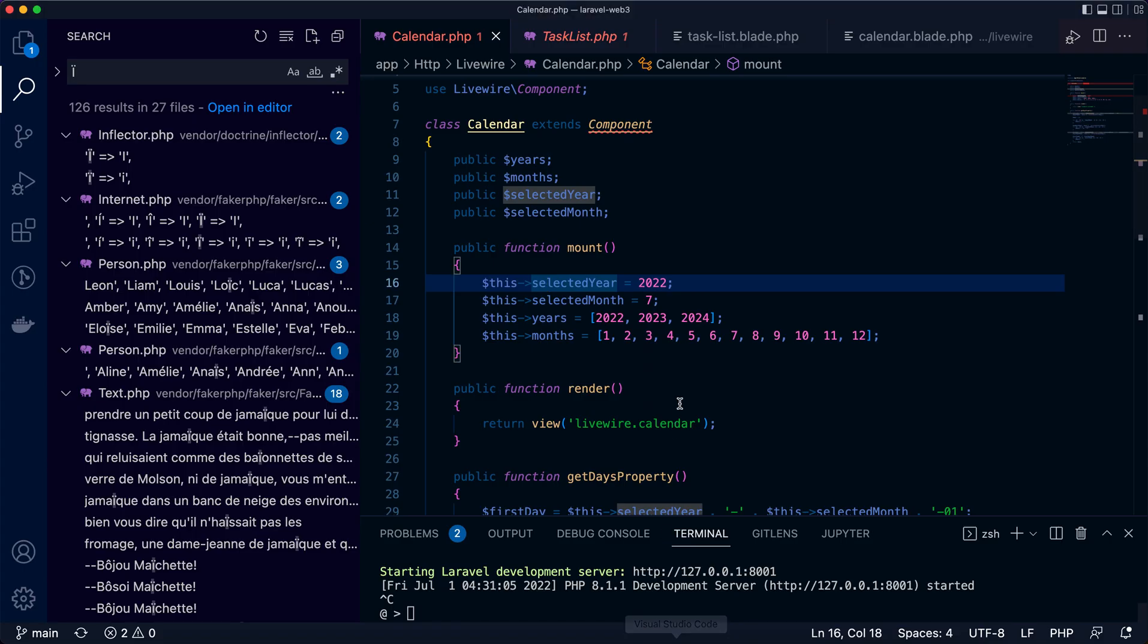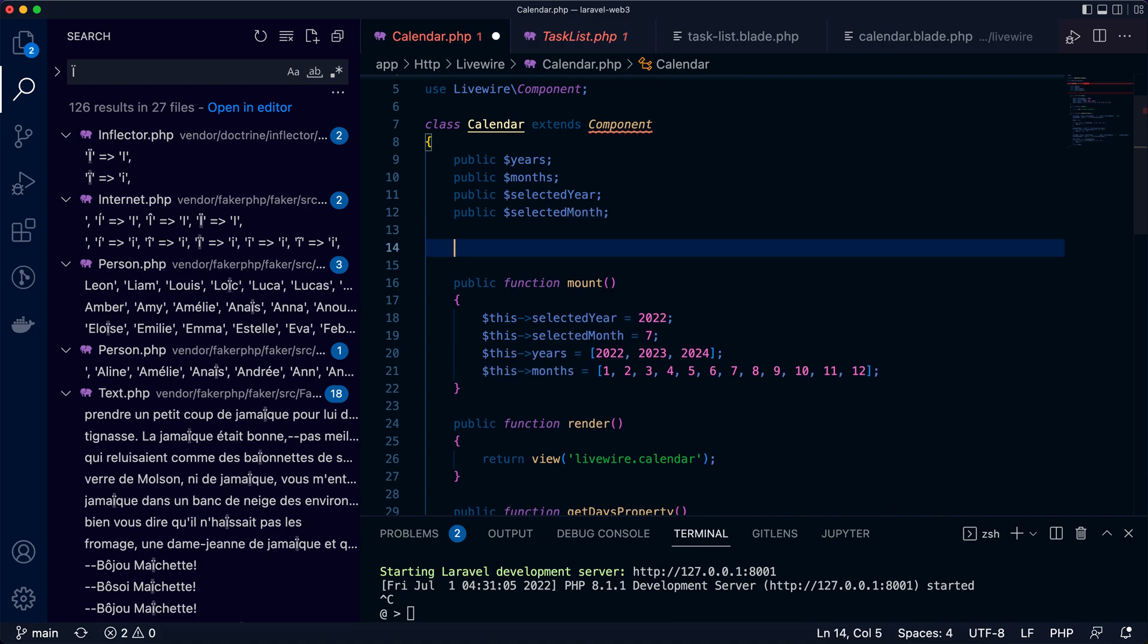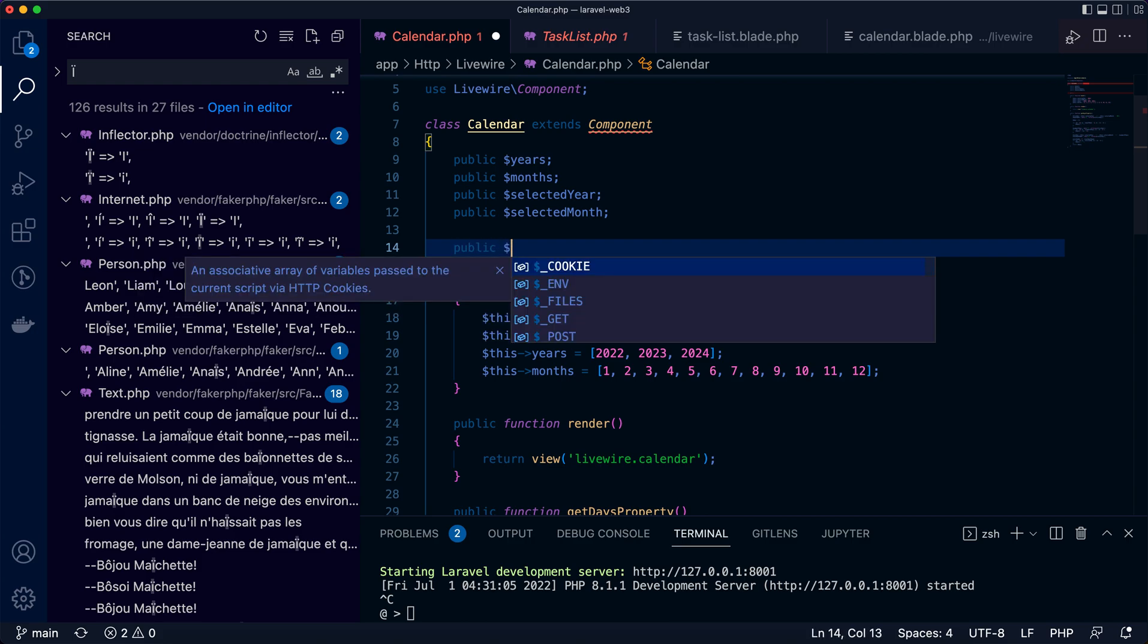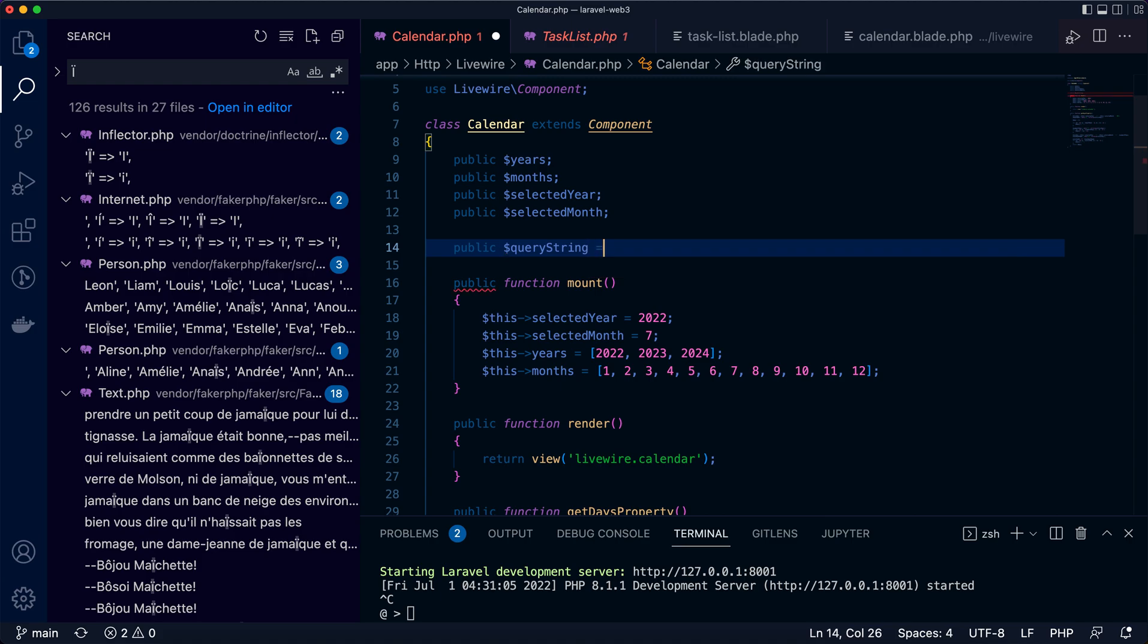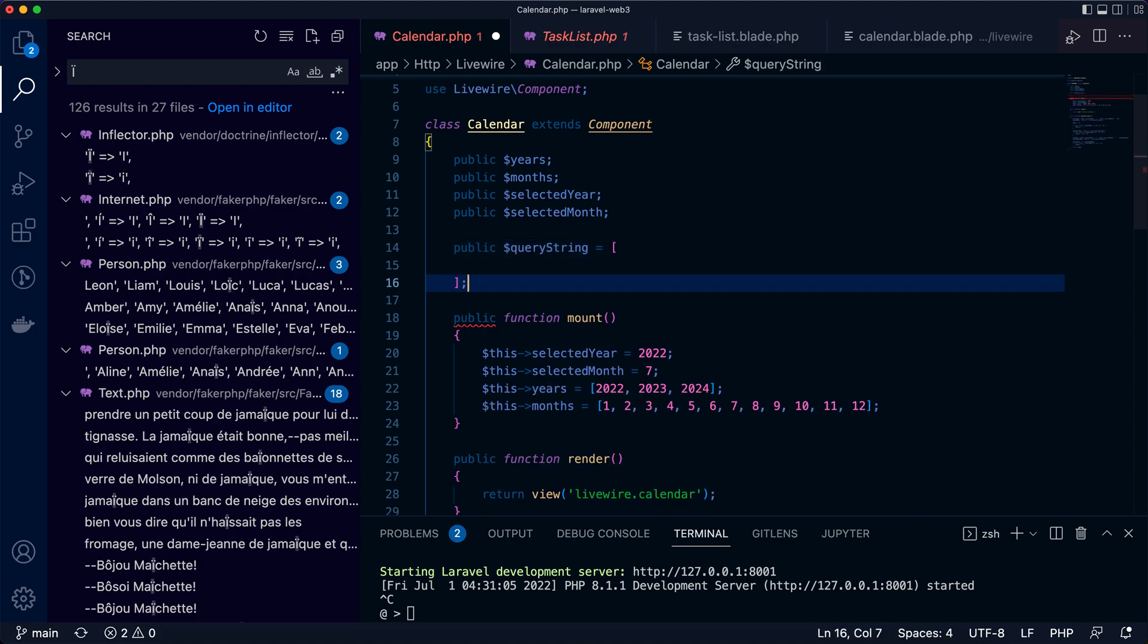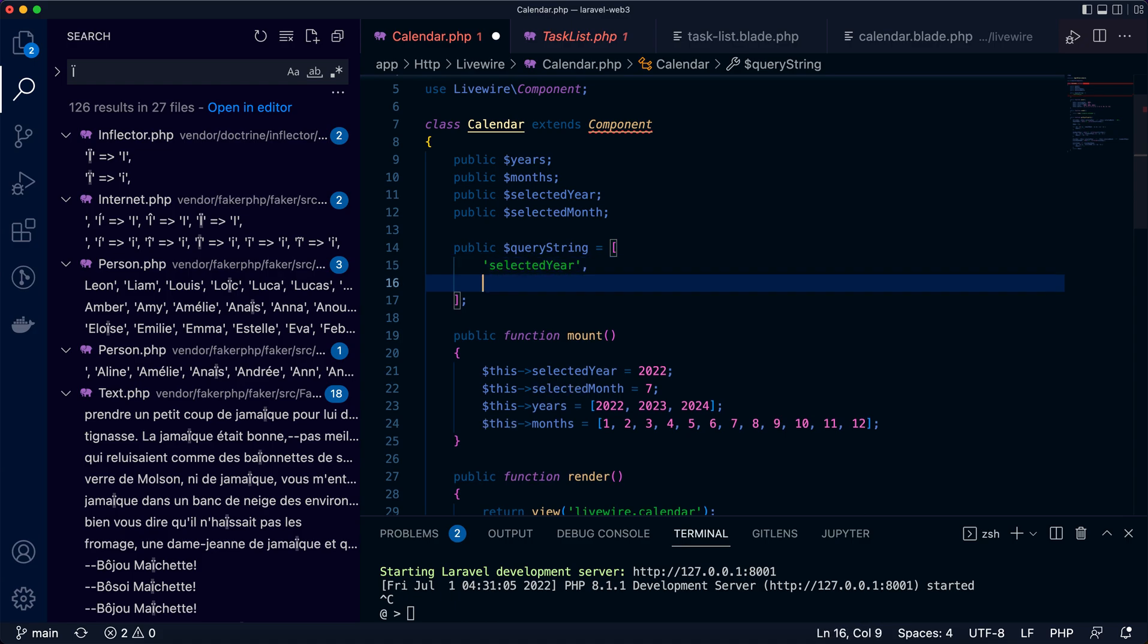I'll show you, it's pretty straightforward. When we want to put some data or information or argument parameter into the query string, we use query string property assigned with an array. The elements of the array will just be the properties of this component. Say if I want to put select year and selected month in the query string, that's it. This is what you need to config to support query string.